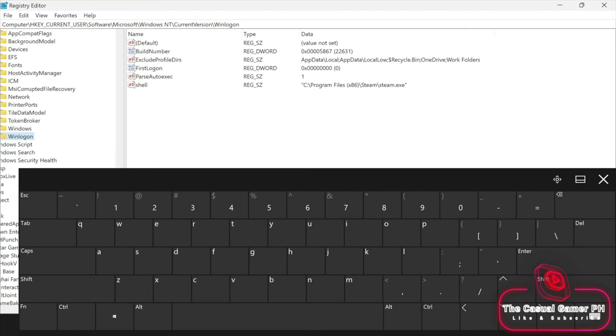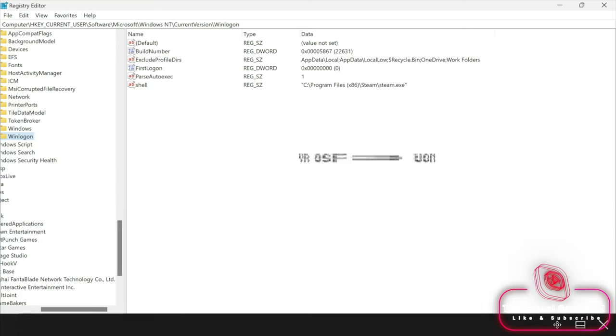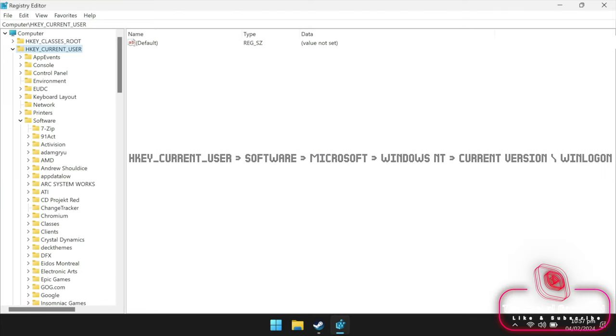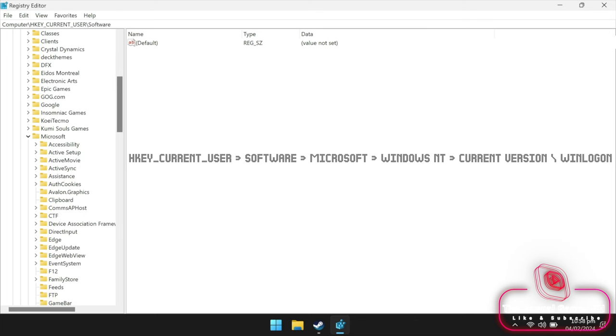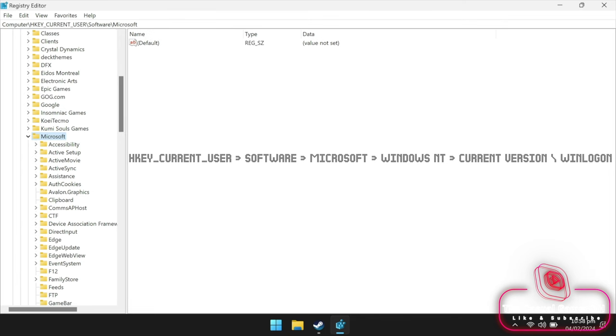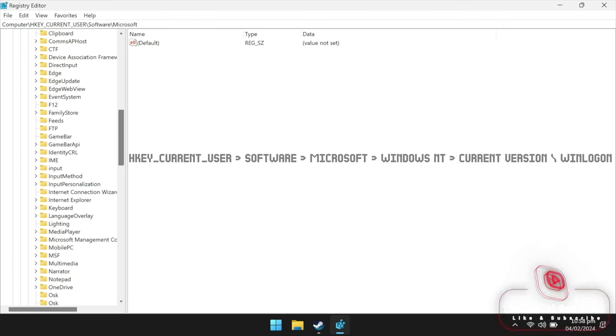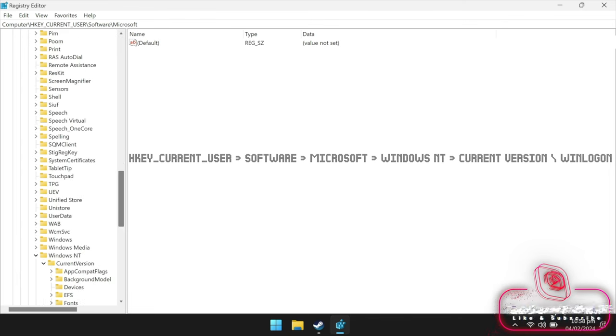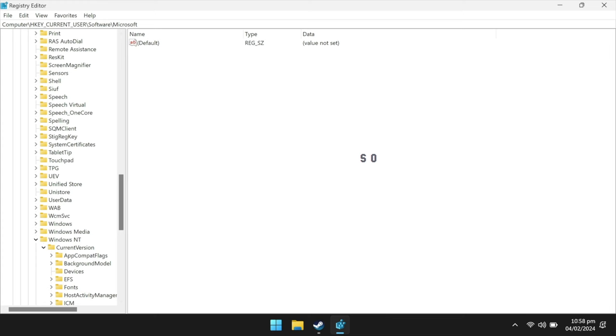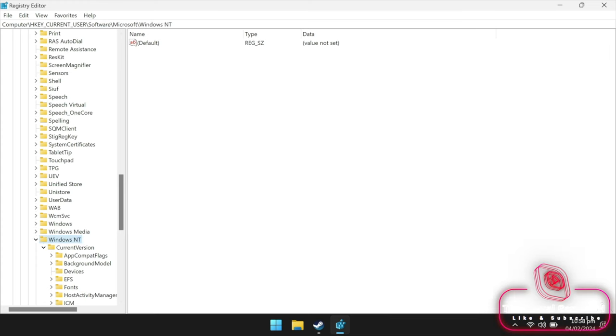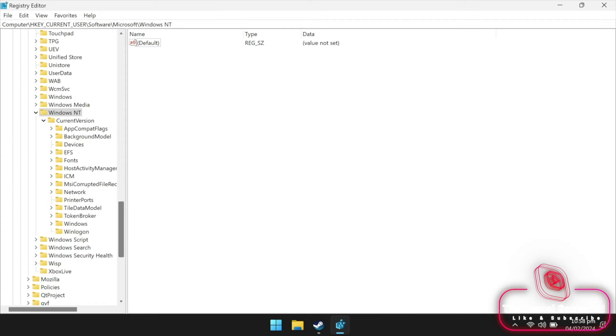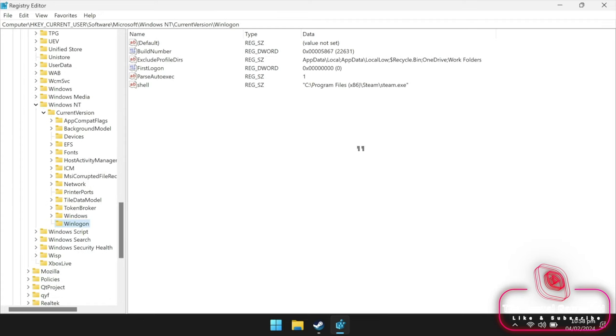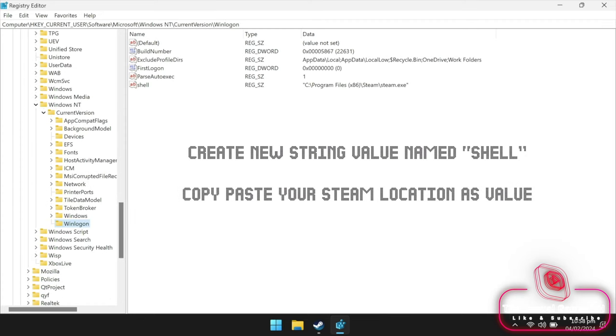Create a backup file and navigate to HKEY_CURRENT_USER, Software, Microsoft, Windows NT, Current Version, then Winlogon.